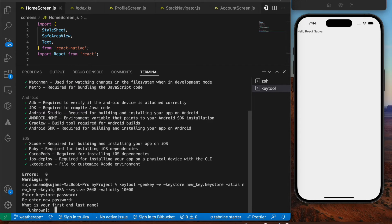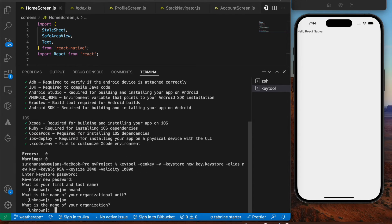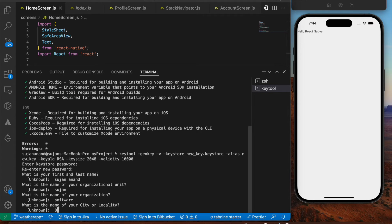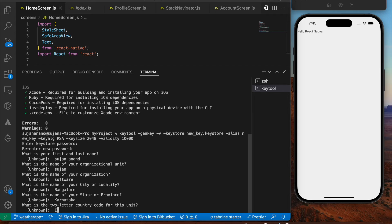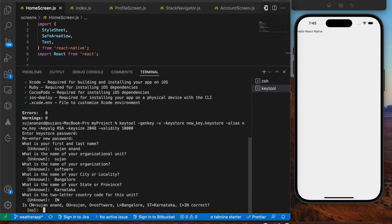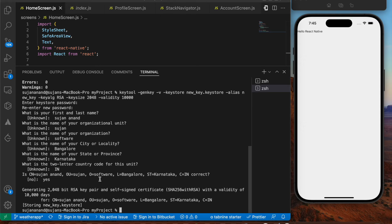It will then ask for your first and last name, organizational unit, organization name, city, state, and two-letter country code. I entered my details — city as Bangalore, country code as `IN`. When it asks if the information is correct, type `yes` and press Enter. The keystore has been generated. Step 1 — generating a Java signed keystore — is done.